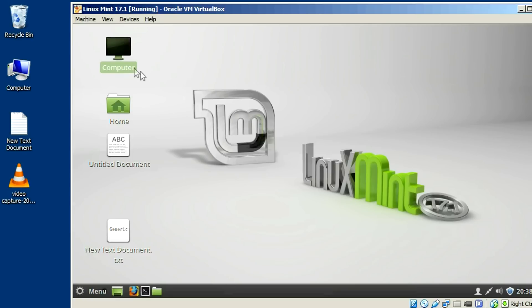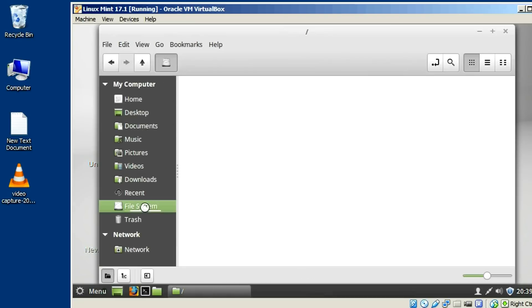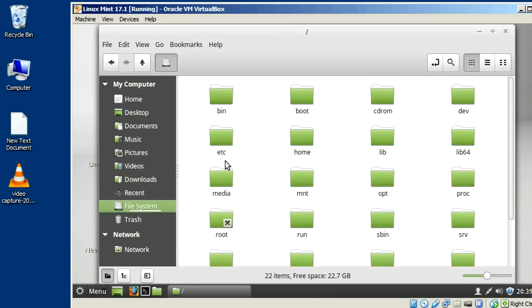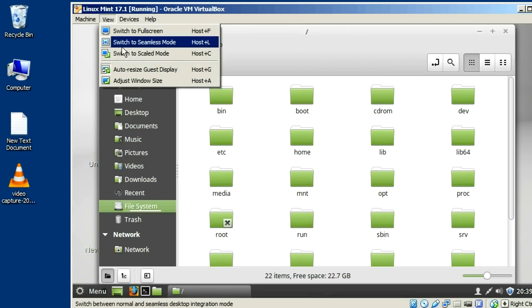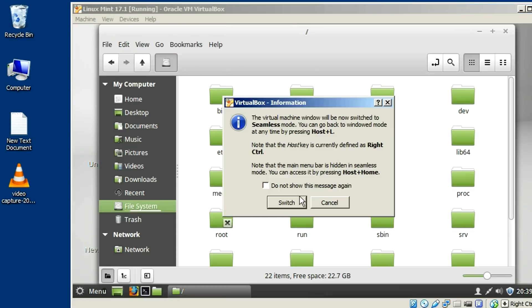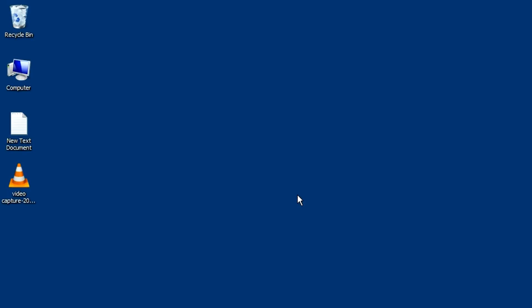Let me open a window. File system. Now let's say I want this on my Windows 7 desktop. So all you got to do. You can go in here to view. And click on host and the L key. And switch to seamless mode. Or just click this. And switch.